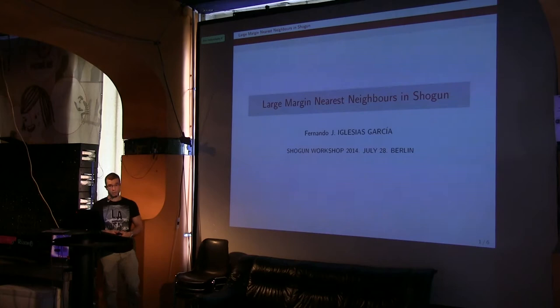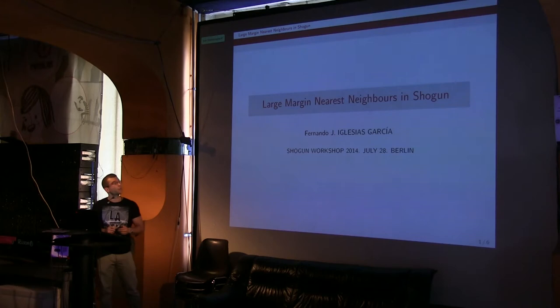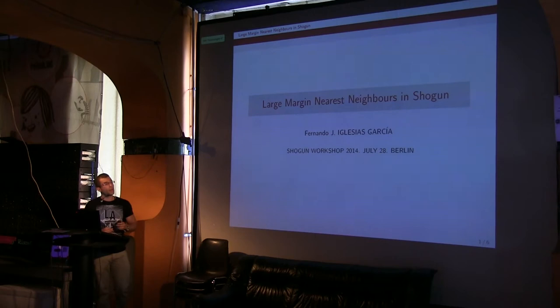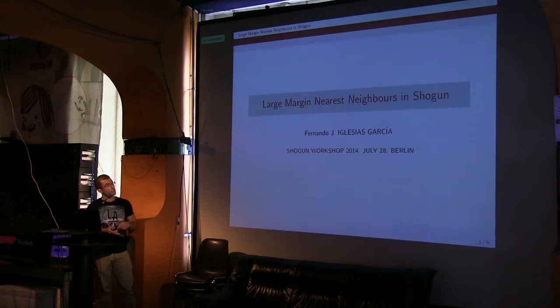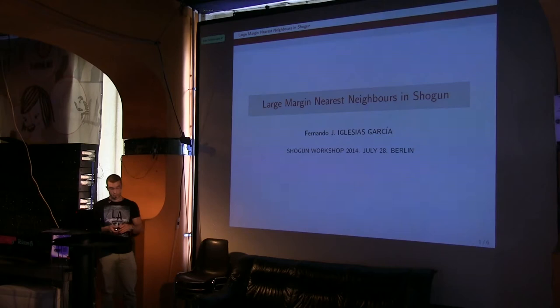All right, so my name is Fernando, I'm a PhD student in the Netherlands, and I'm going to be talking about Large Margin Nearest Neighbor Classification, or LMNN. This is work that we did last year when I was a Google Summer of Code student working on this project, mentored by Georg Seller.